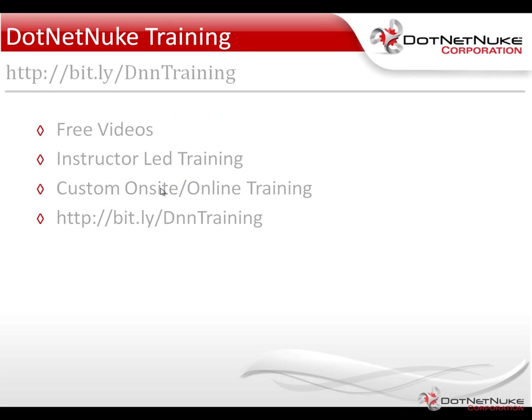You can also check out our DotNetNuke training options by going to the resources tab and choosing the training option on DotNetNuke.com. We provide a variety of free videos. We also offer instructor-led online training as well as custom on-site and online training.